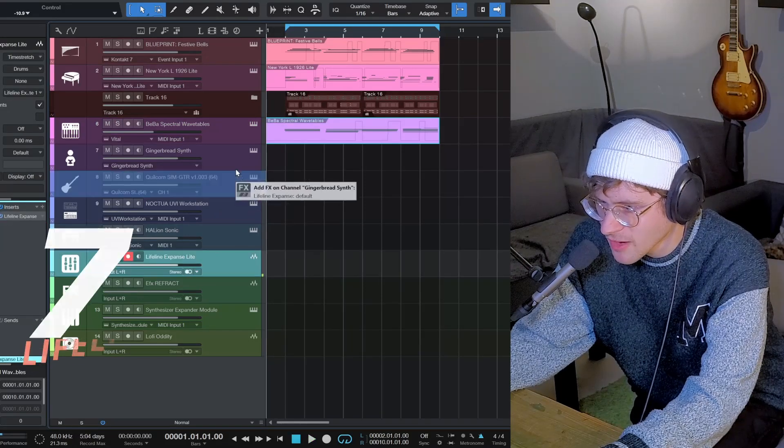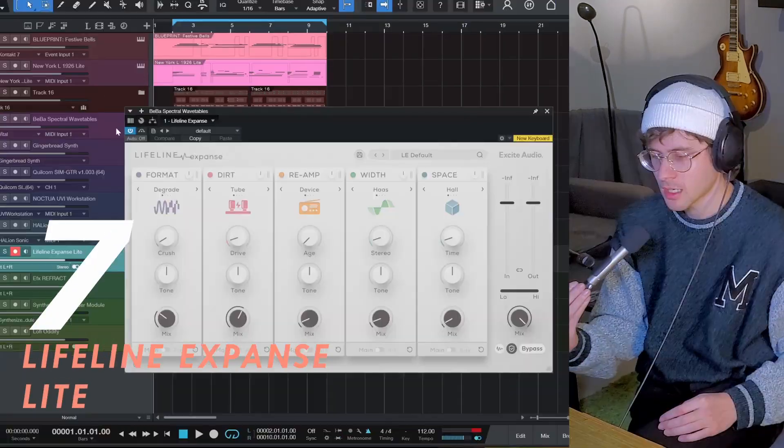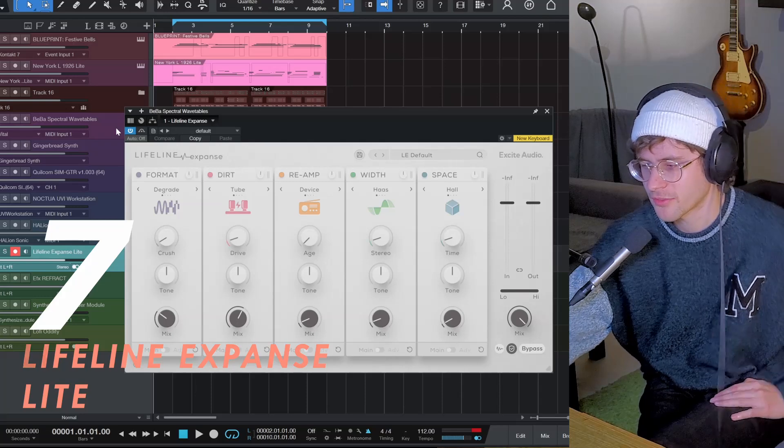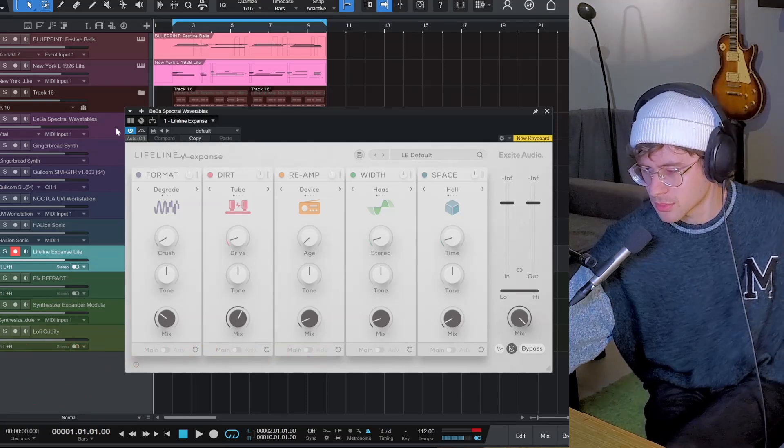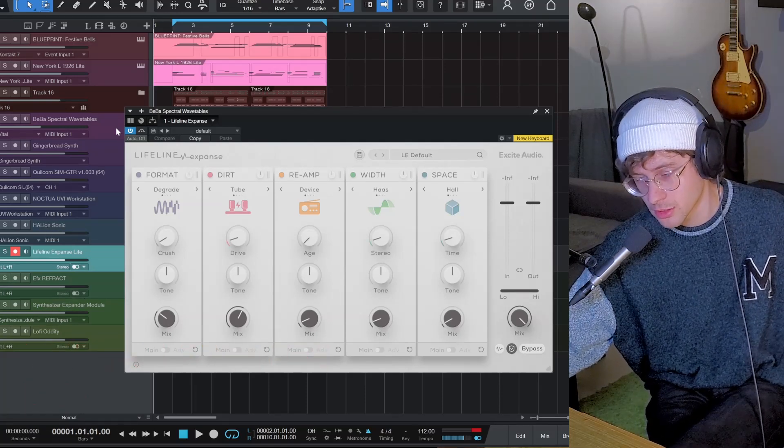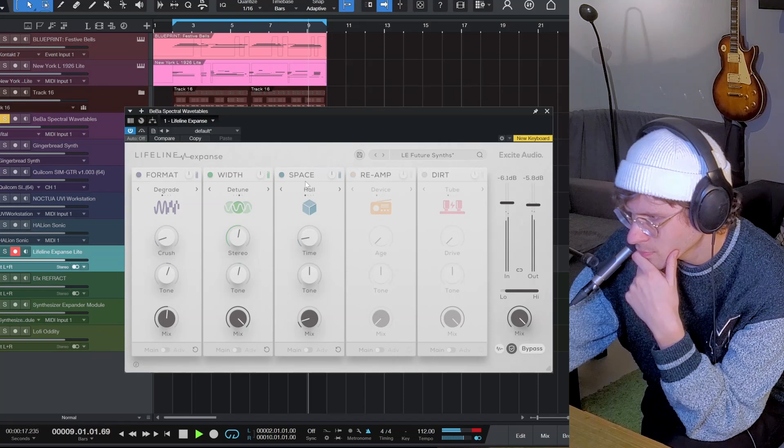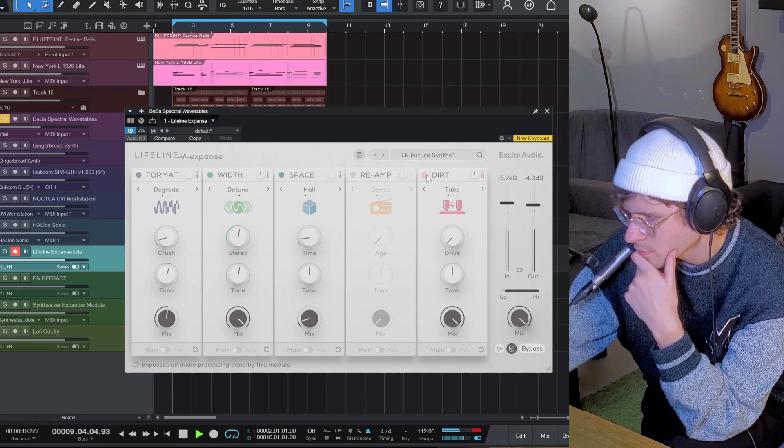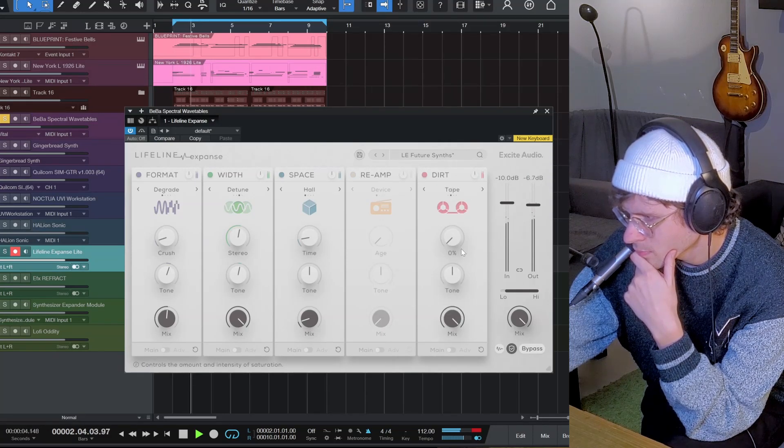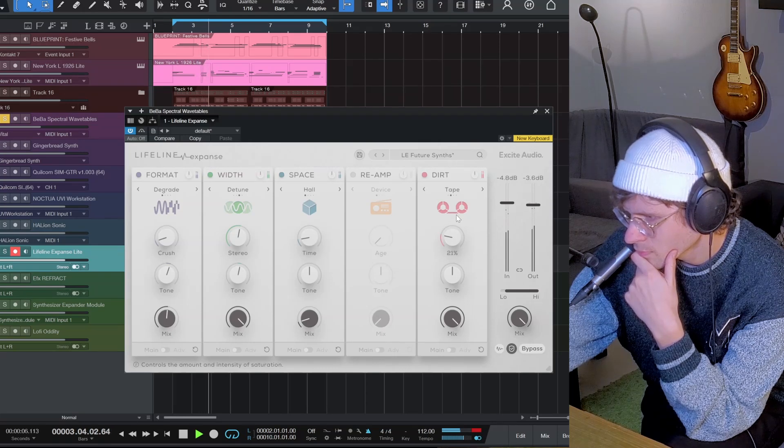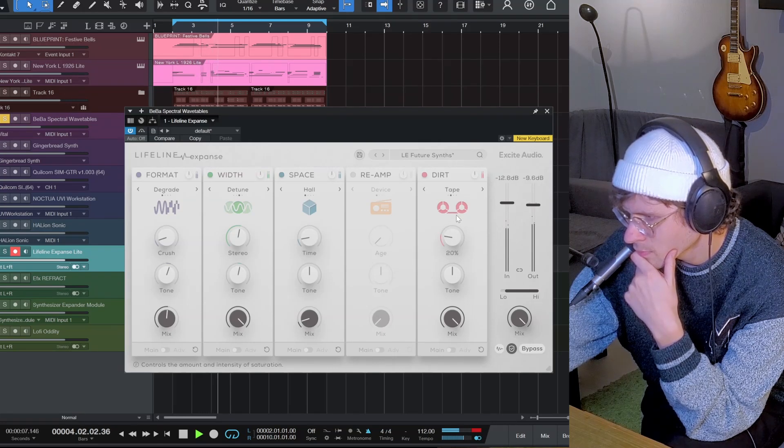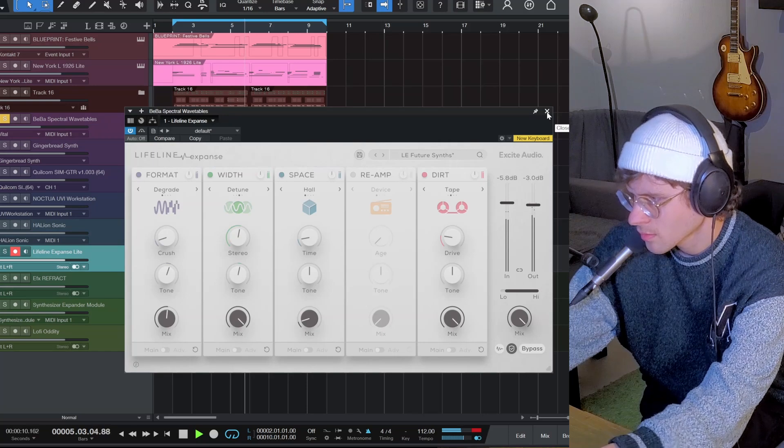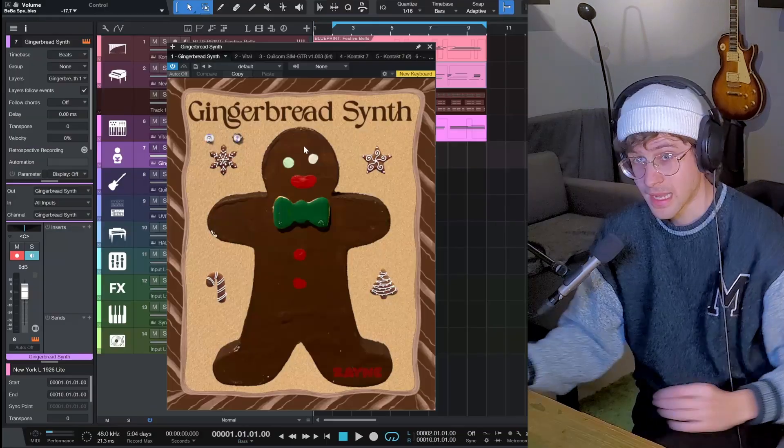Let's put Lifeline Expands onto that one. Currently, you can get Lifeline Expands Lite for free on Plugin Boutique with a code. Check it in the description. Alright.